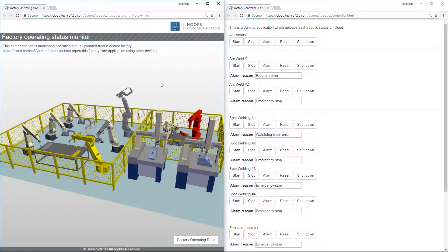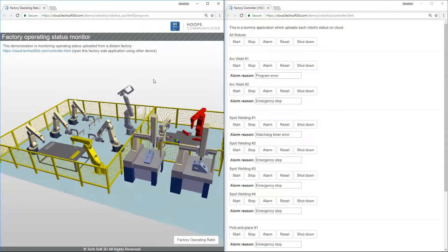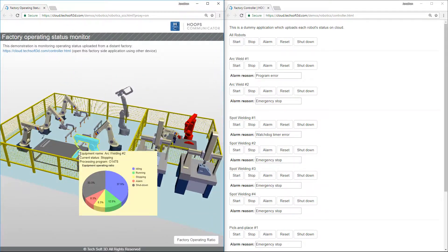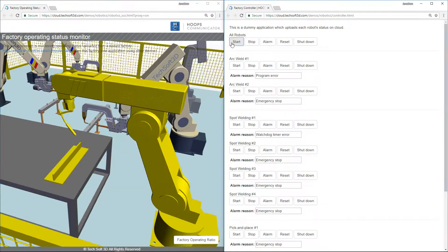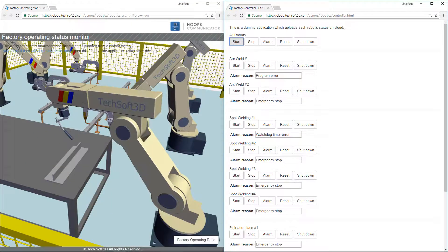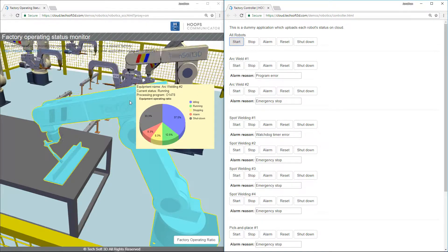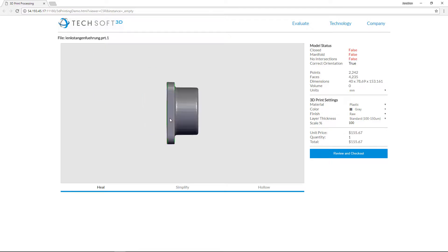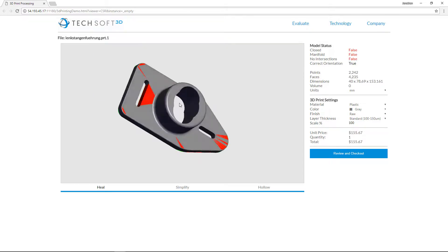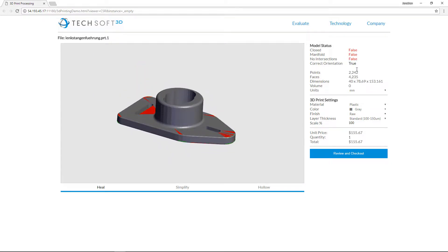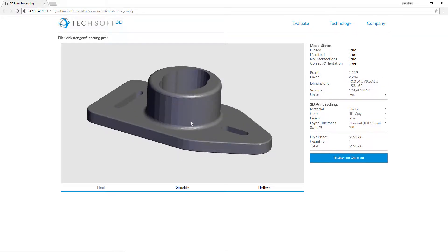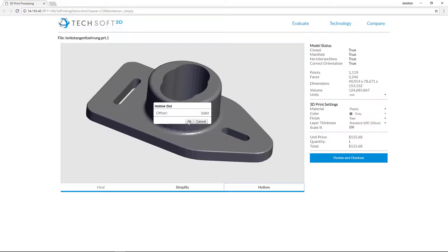More and more engineering applications are moving some or all of their feature sets to the cloud. Engineering teams are dispersed geographically and need new connected ways of collaborating. Manufacturing as a service uses the cloud to share equipment and reduce cost and accelerate product development. These companies are using Hoops Communicator to seamlessly integrate 3D graphics into their web applications.